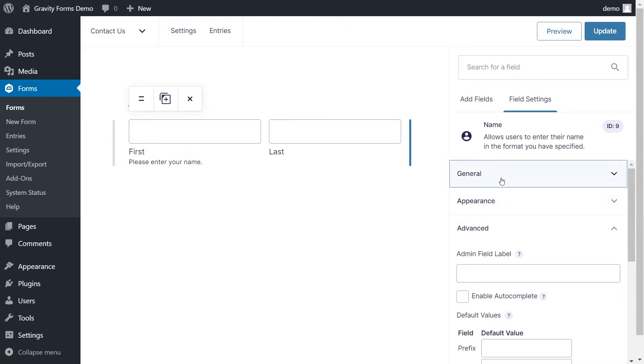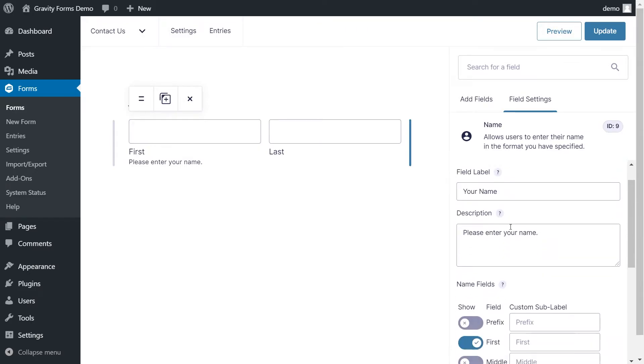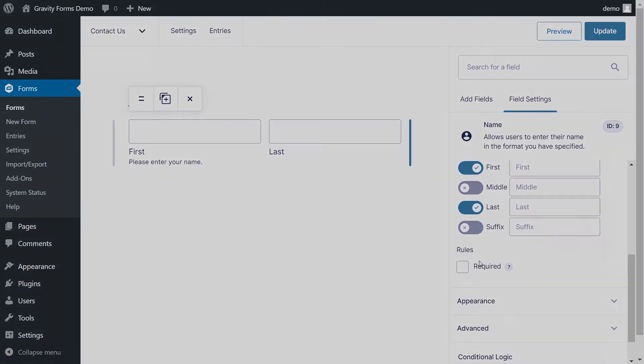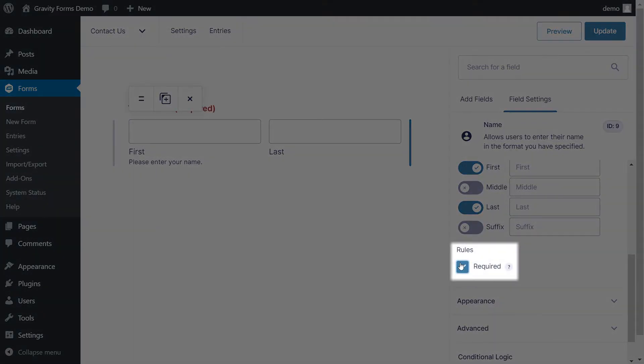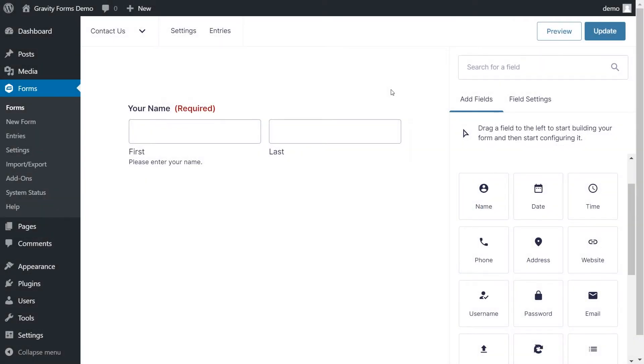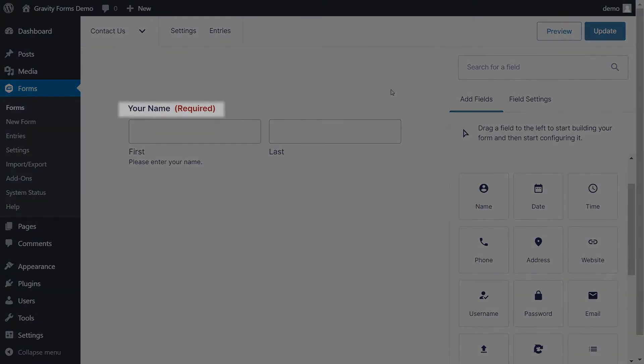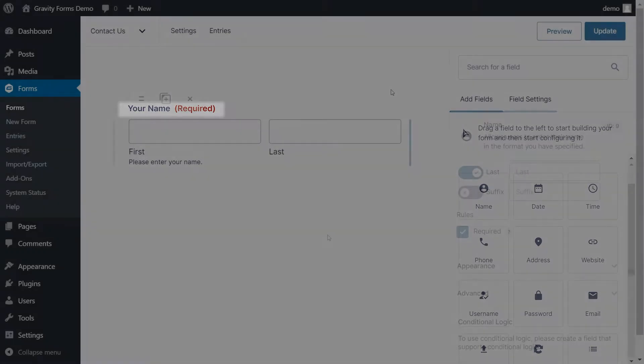You can even specify whether or not this field should be required before the form can be submitted. The field label will then be updated to note that it is a required field.